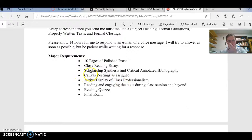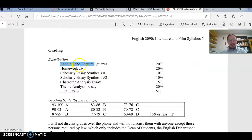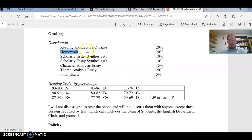Even though we don't have class itself, I still need to see you on discussion boards. Pretty much everything we do will have a grade and will fall under these categories: reading quiz, lecture quiz, homework, and the major assignments. All the homework will pretty much either be a discussion board or mini writing assignments. I still need to see that you're viewing the recorded lectures and taking the quizzes.